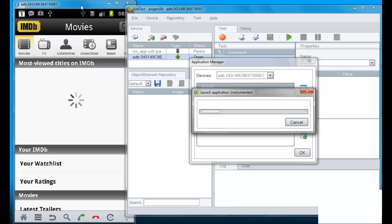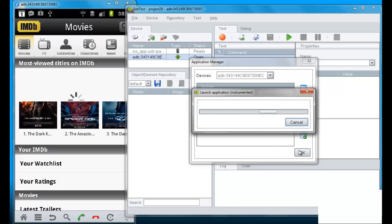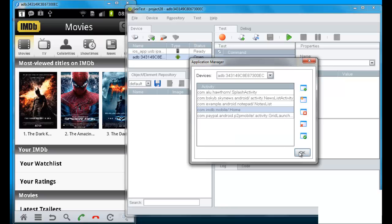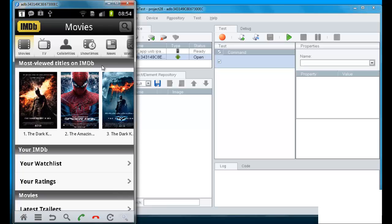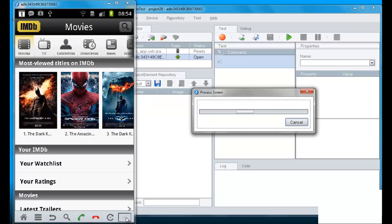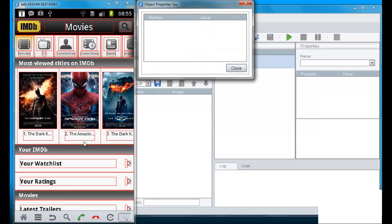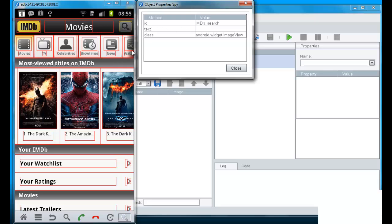Once the application has been launched and instrumented, we can actually go to the application screen and click on the object spy. The object spy then will identify the different objects that appear including their native ID properties.